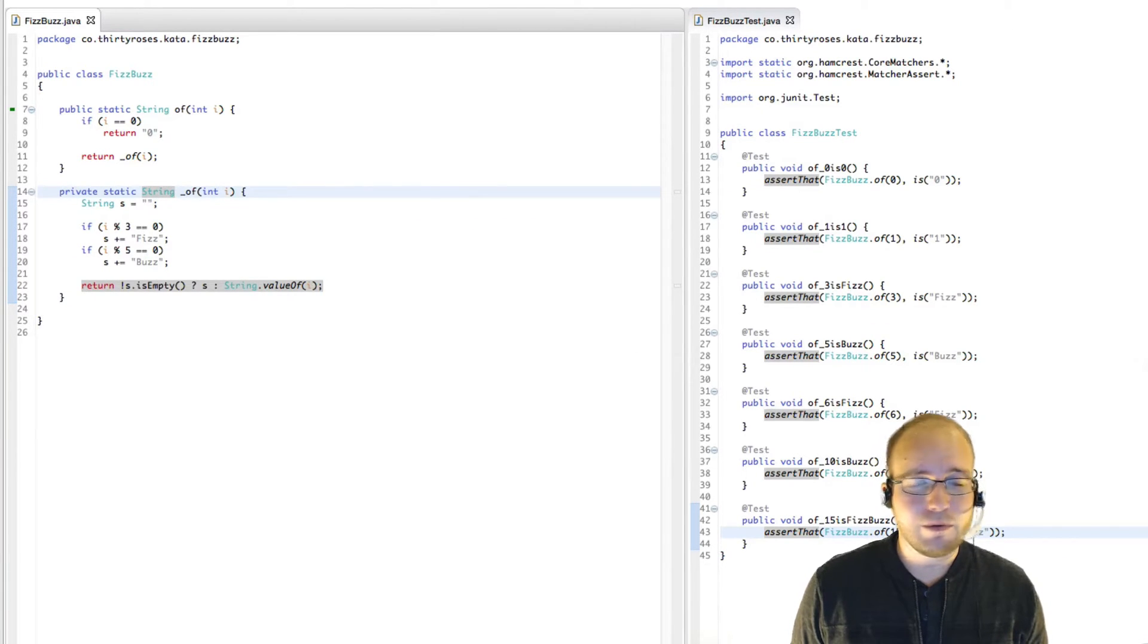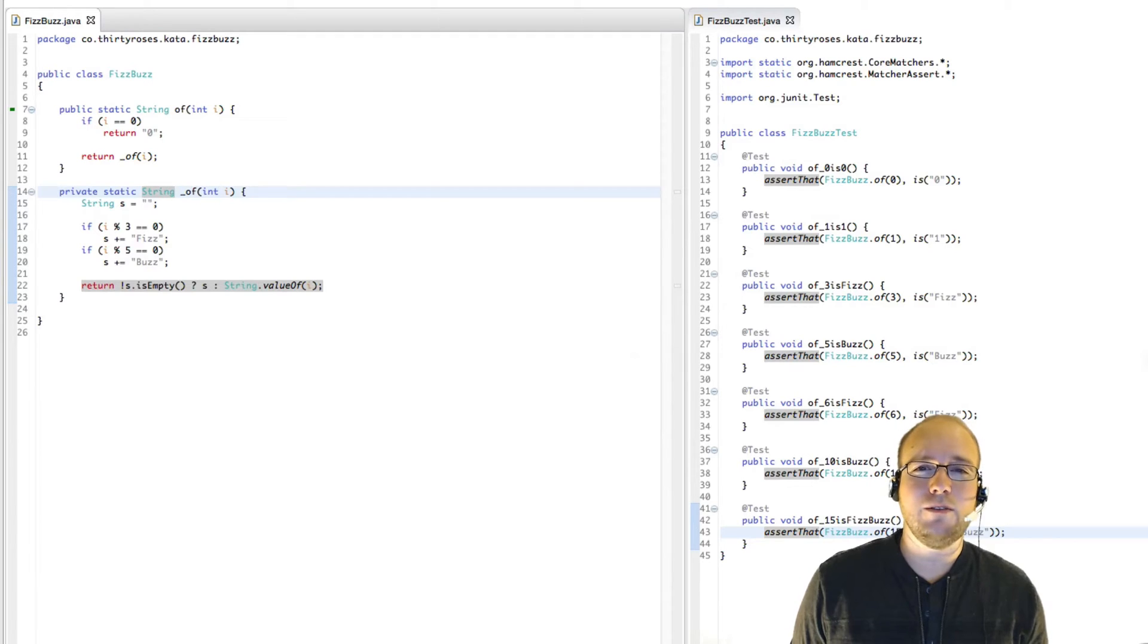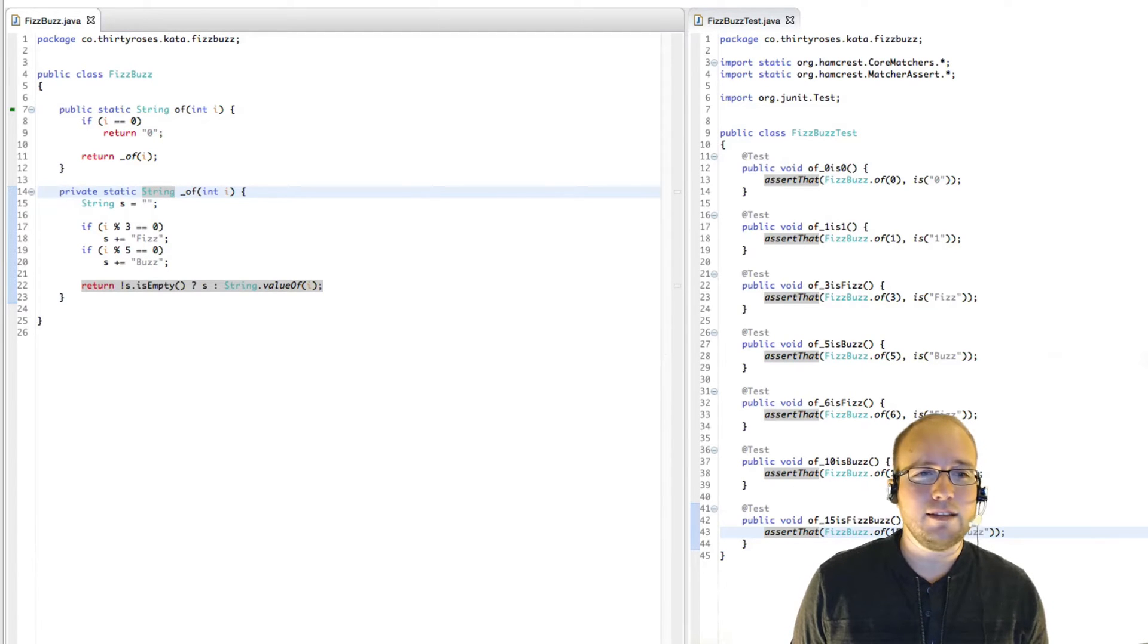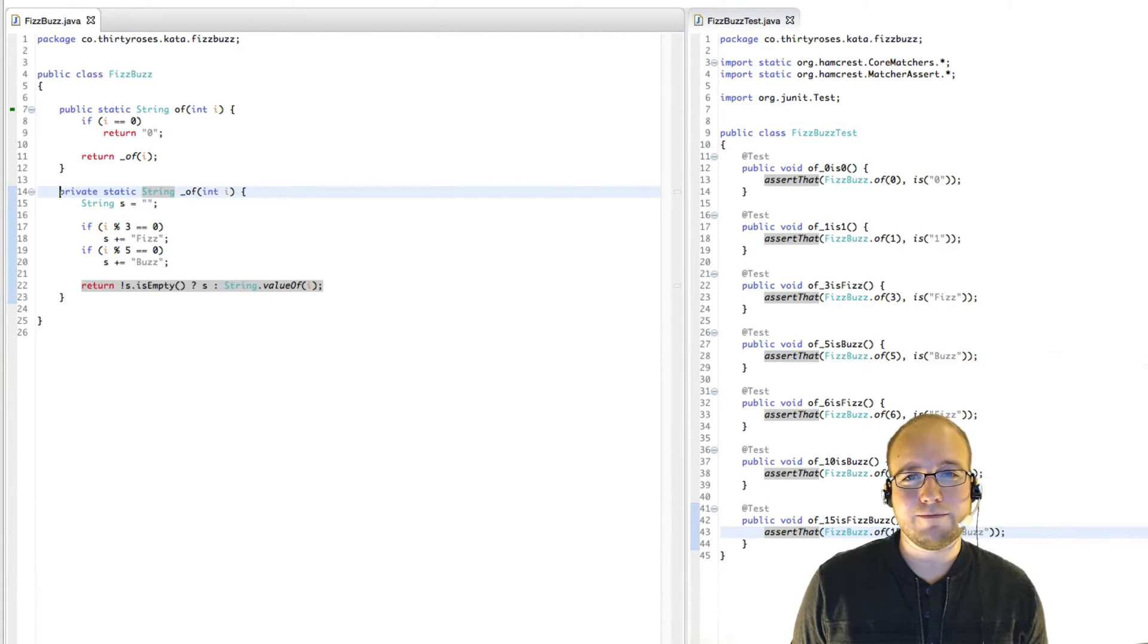And this is a good looking solution to the FizzBuzz kata as we've defined it here. I would be thrilled to interview someone and see them perform this kata like this. And that's it. That's FizzBuzz. I hope you learned something. I hope you had a little bit of fun and I hope you practice. FizzBuzz really isn't all that hard. Don't let it catch you off guard in a job interview. It's a great opportunity to shine, but only for those who practice.